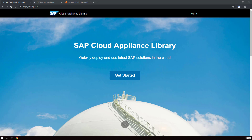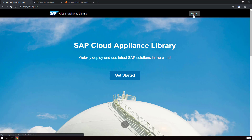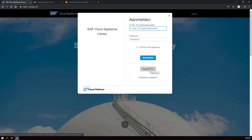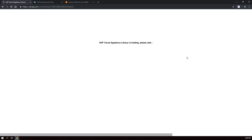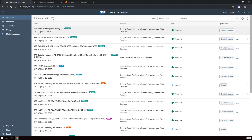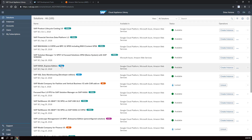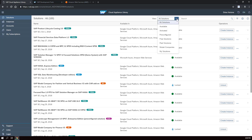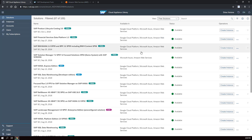First thing we need to do is create an account on cal.sap.com. CAL stands for Cloud Application Library. If you don't have an account yet, click on Log On, then click Register and create an account. On the Cloud Application Library you can find all kinds of SAP products to install. There are trial licenses and development licenses. What we're looking for is a development license — it's basically a free solution. You get a limited 90-day license but you can extend it indefinitely using a free license from SAP for developers. Later in the video I'll show you how to create such a license.